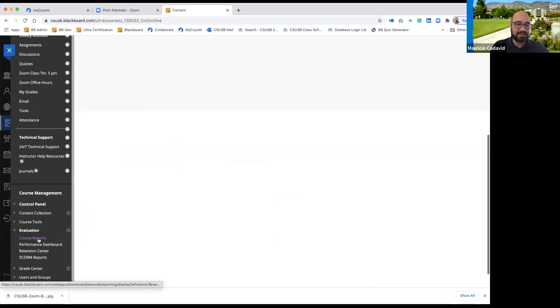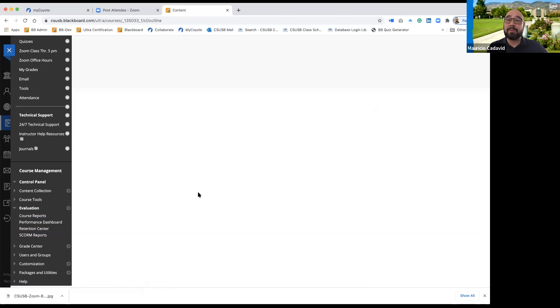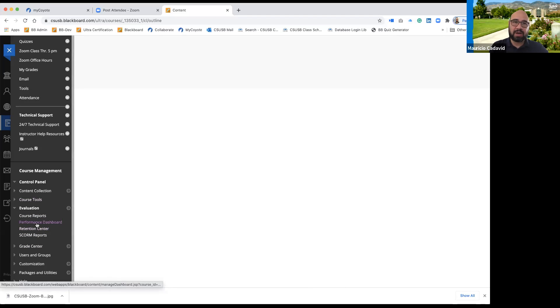So again, you access the retention center. Now I'm going to show you how to modify those to fit your own particular classes.